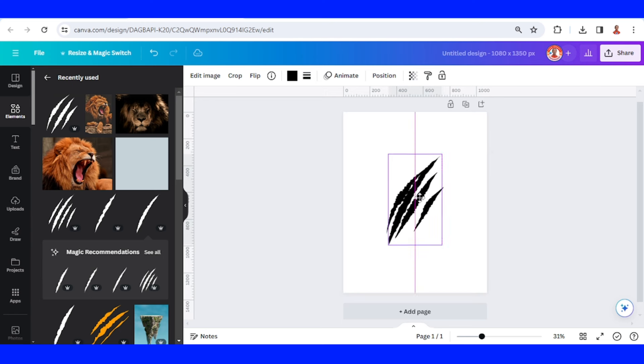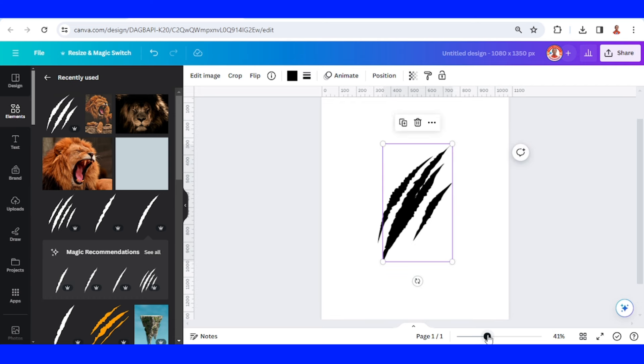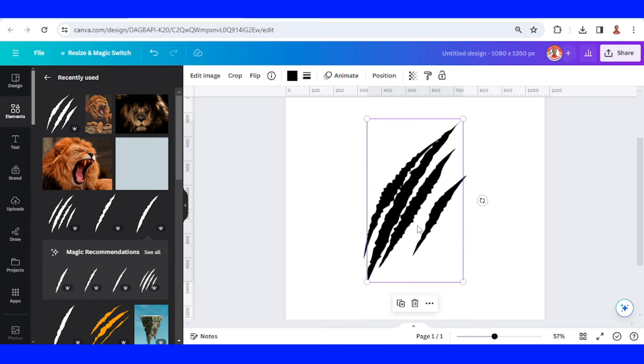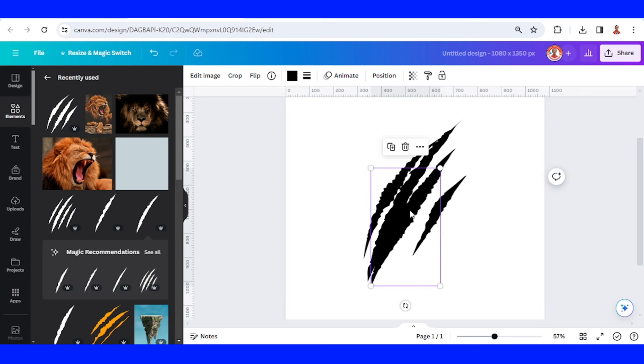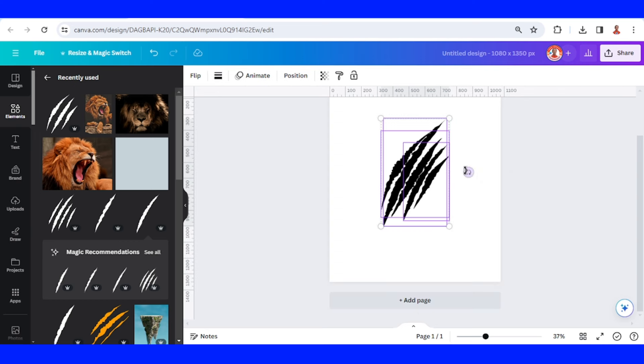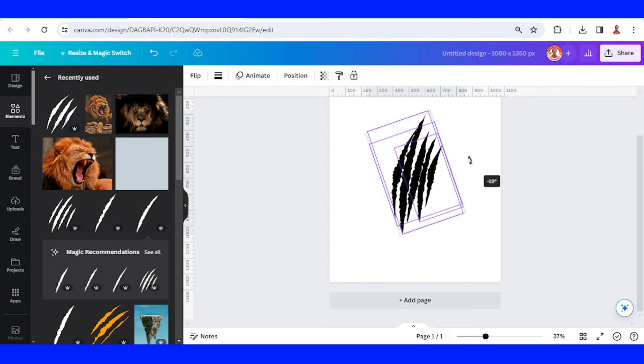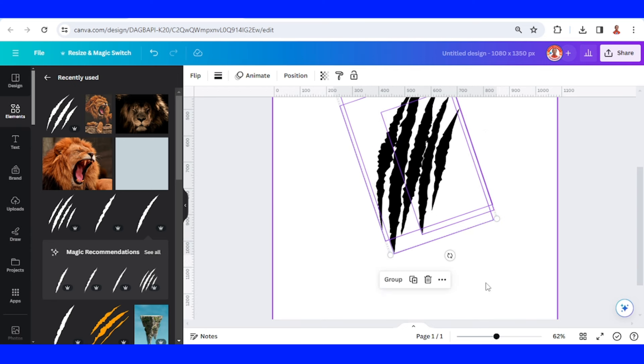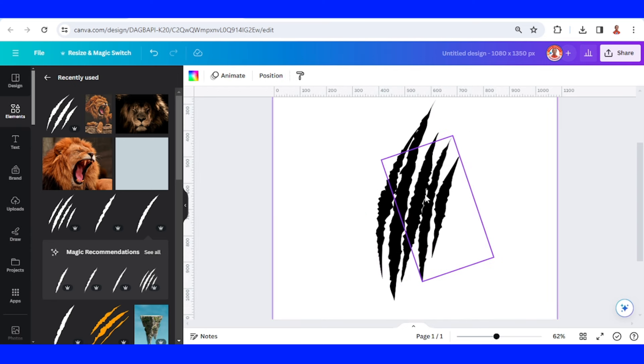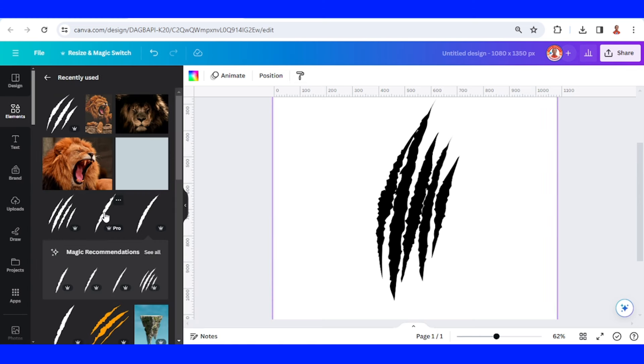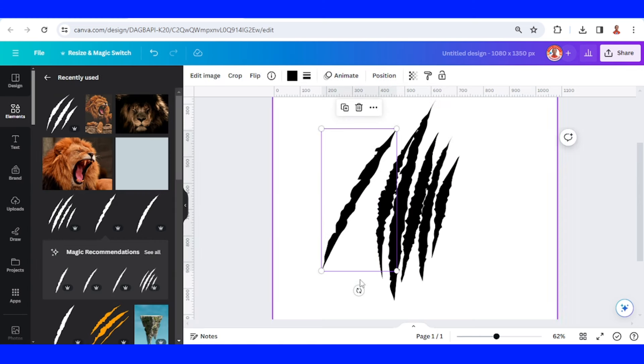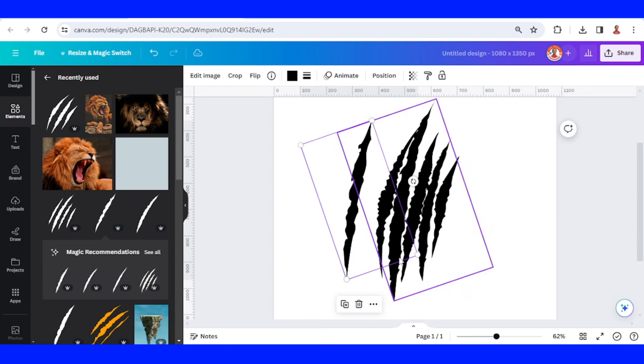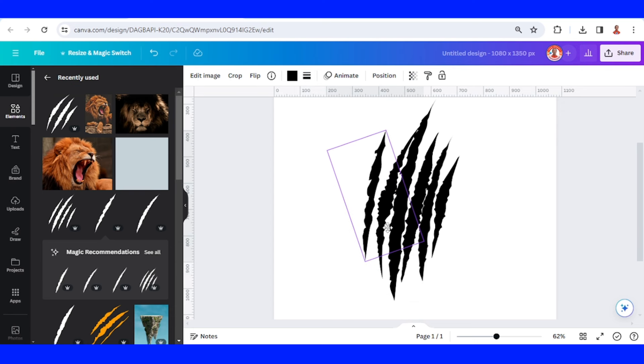You can put it randomly, I mean. And then I will duplicate it, rotate it about minus 19 or 20. Now I will add the other single scratch like this and place it here.